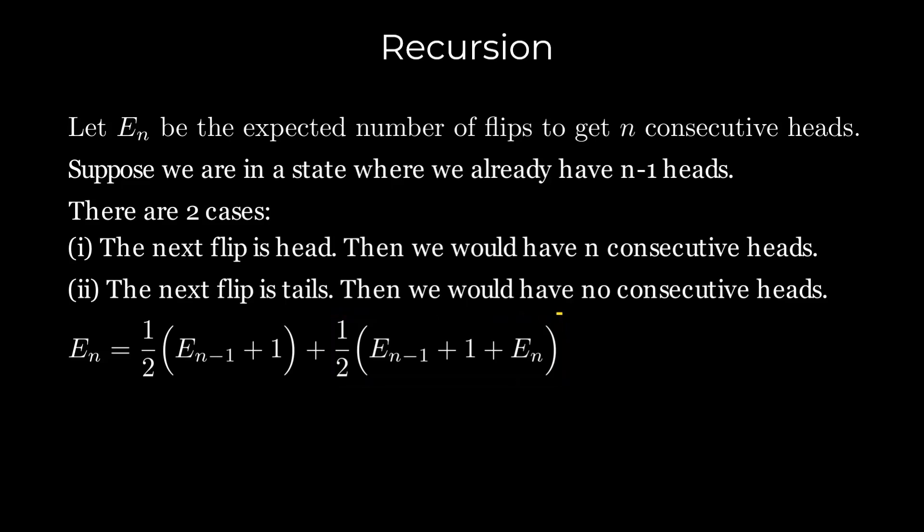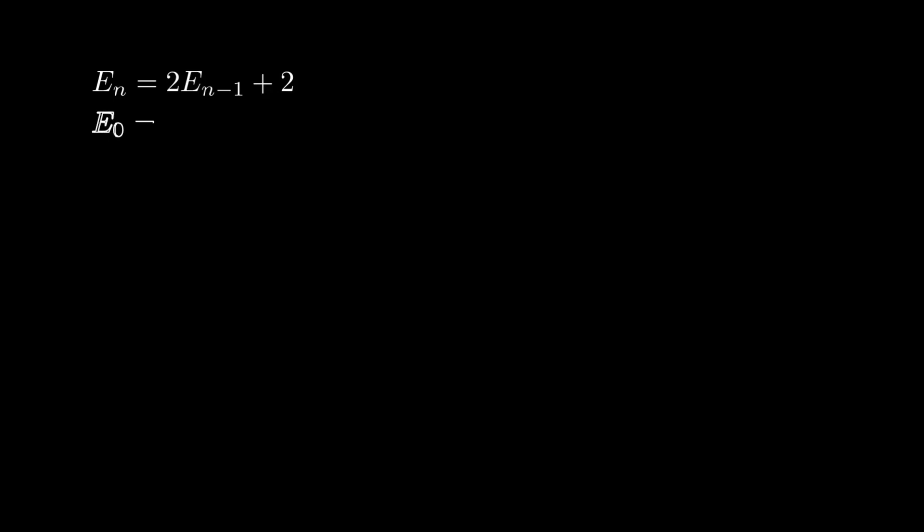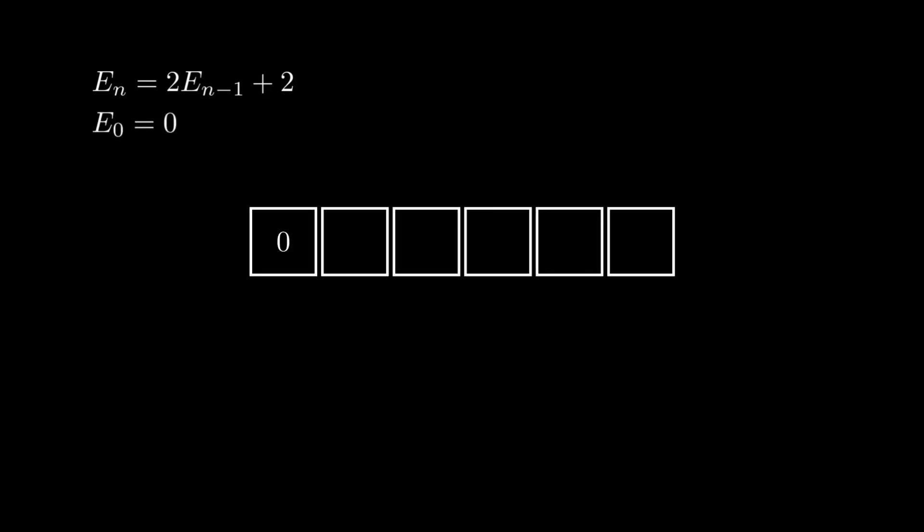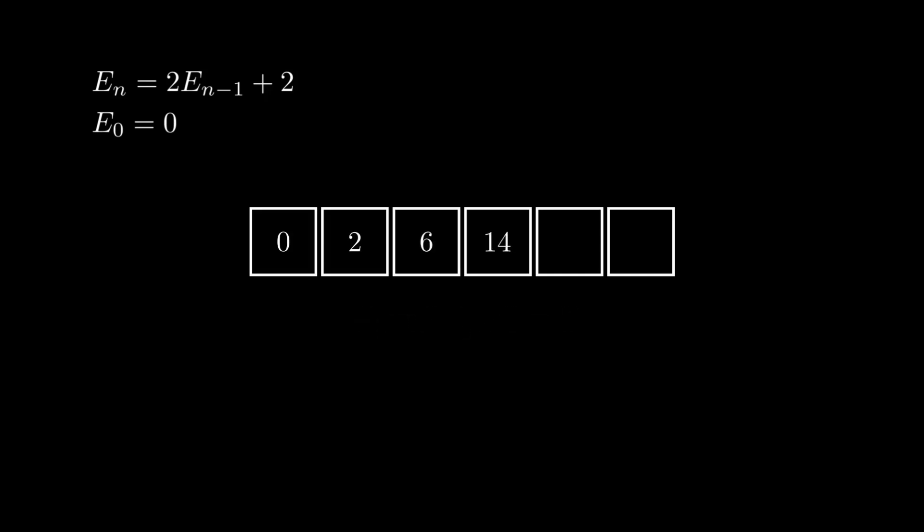Simplifying this, we get the following equation. Also note that E0 is zero as no tosses are required to get zero consecutive heads. Using this, we calculate E1 as 2, E2 as 6, and so on. So the expected number of tosses to get five consecutive heads is 62.